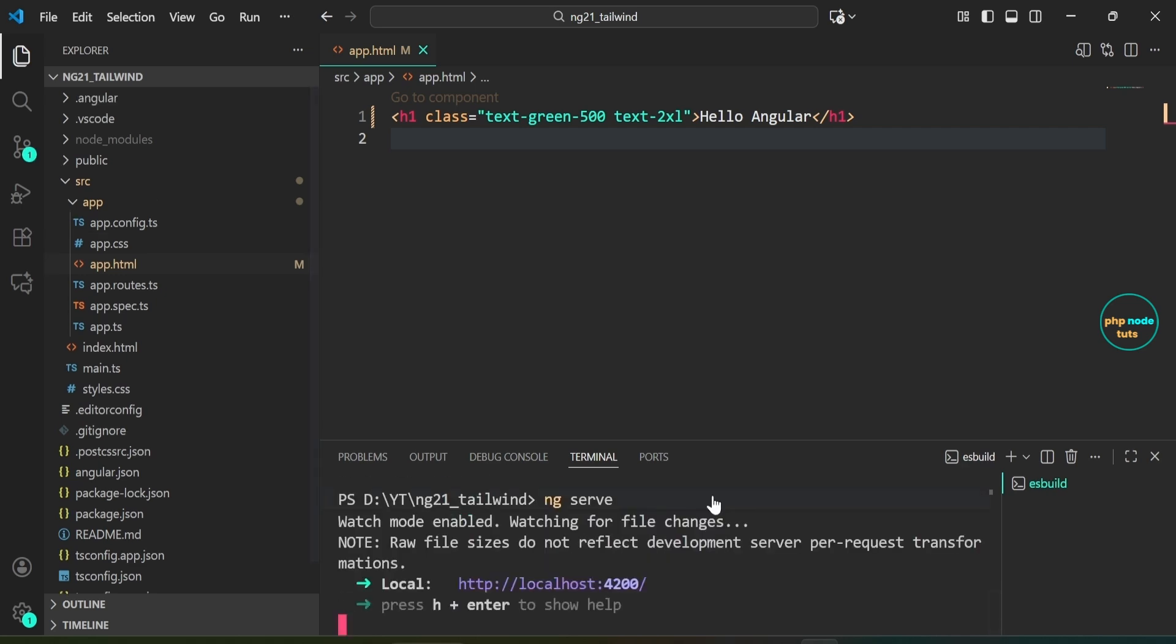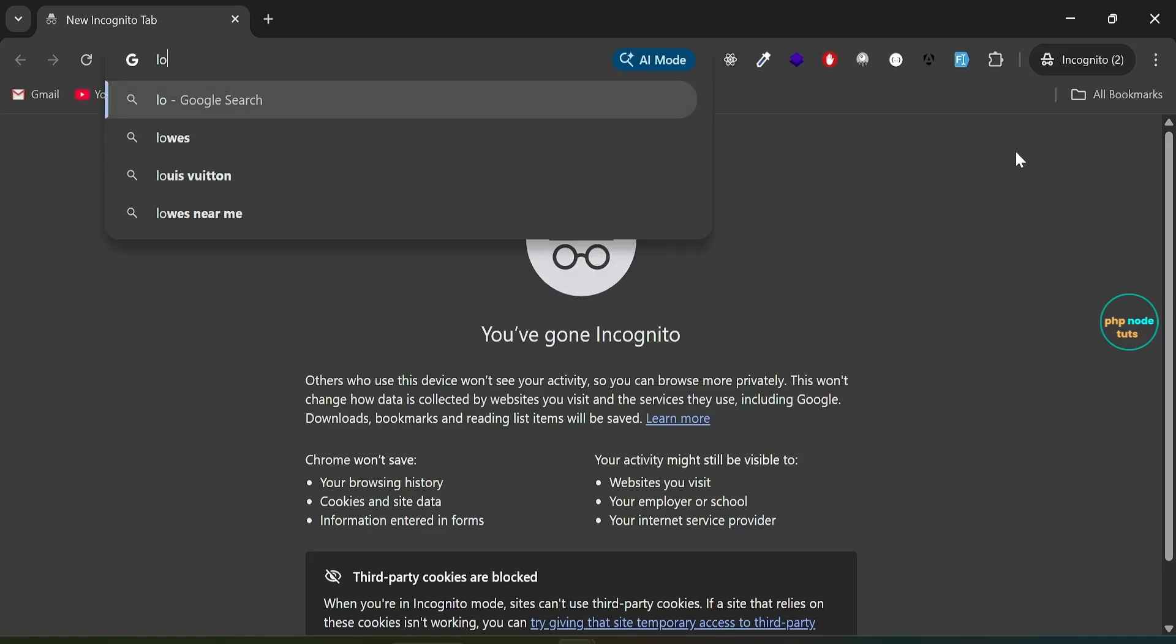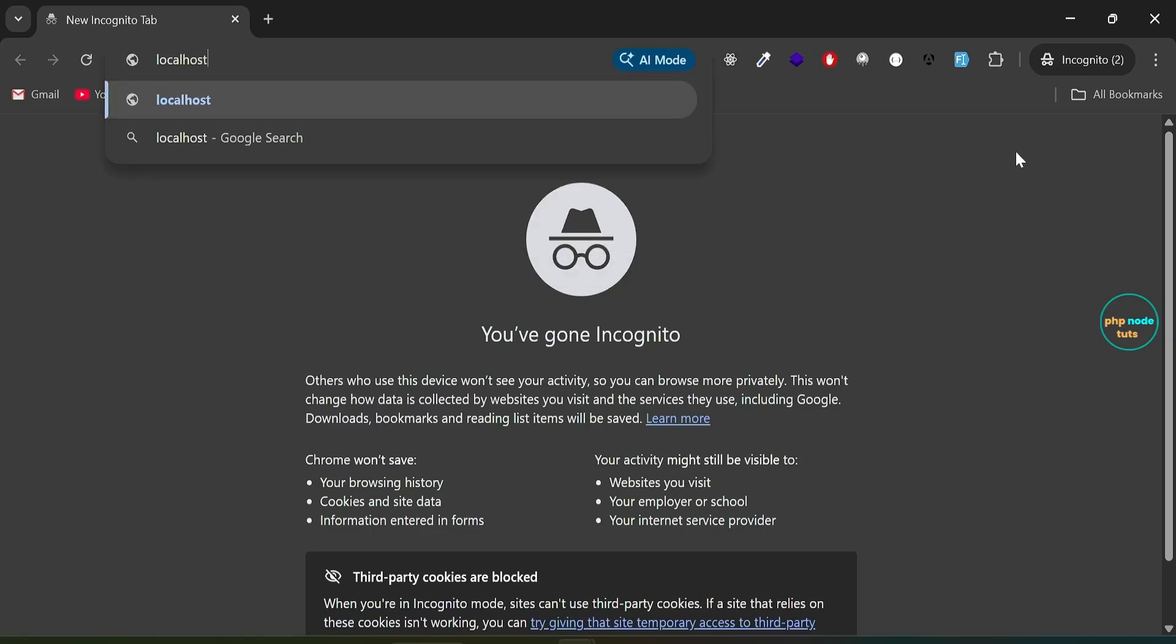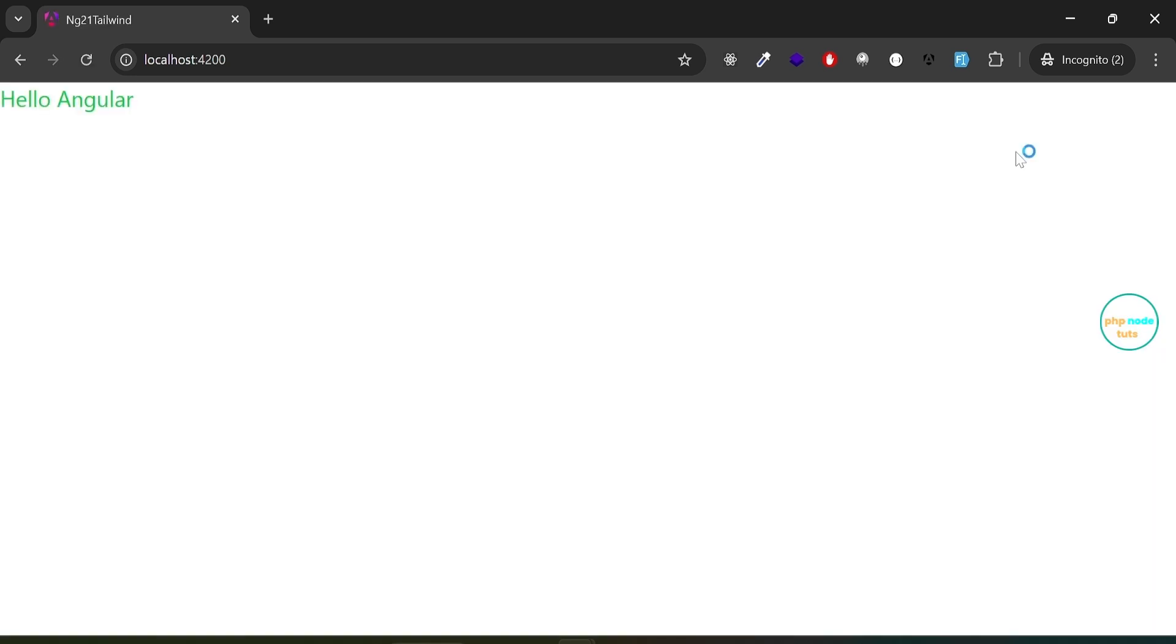You can see that our app is running at localhost colon 4200. Go to your browser and navigate to localhost colon 4200. You should see the text hello angular with Tailwind CSS styles applied.